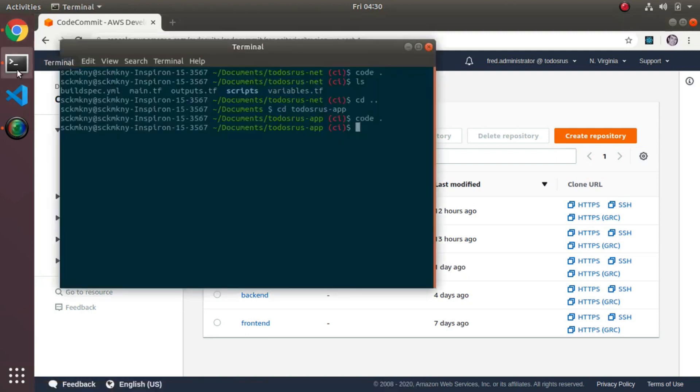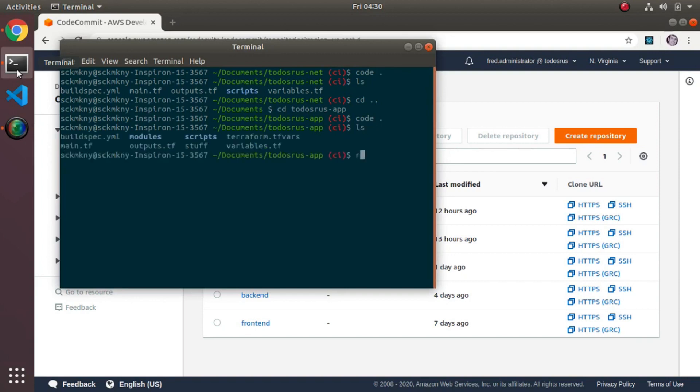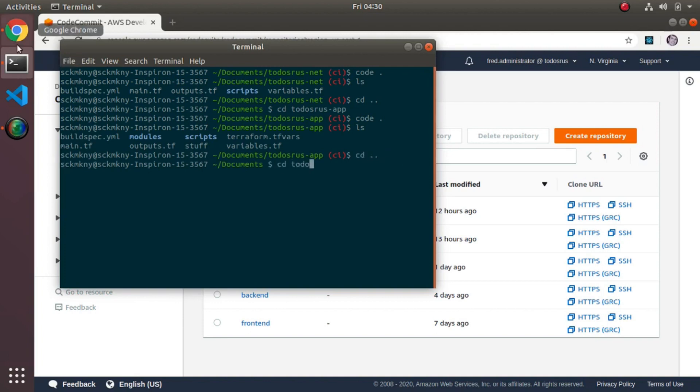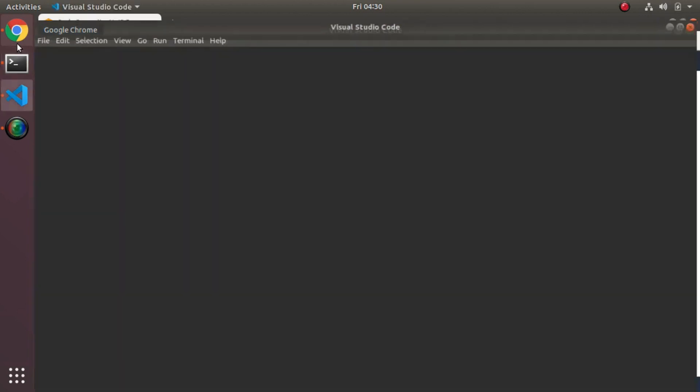That's the next thing I did. Let me do the network one first. To-dos-or-us net, let's look at the code here.